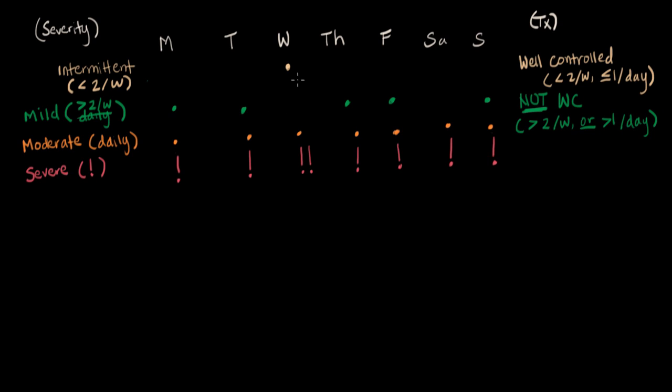Or, even if they only have Wednesday and Saturday, say it only happened on these two days. If they have it, let's say, two times on Wednesday, or three times on Saturday, that already pushes them, that puts them in the not well-controlled as well.